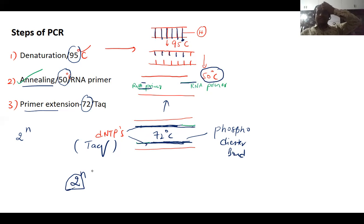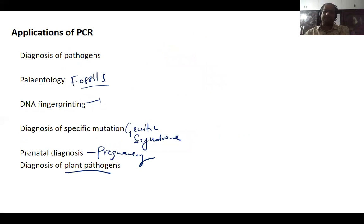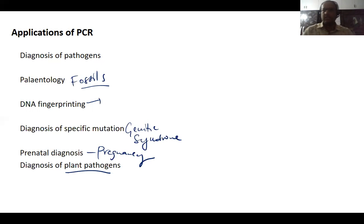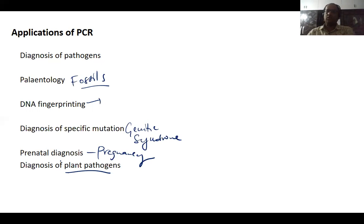N is the number of cycles. For 30 cycles, you get approximately 1 billion copies. The applications of PCR include diagnosis of pathogens, paleontological studies related to fossils, DNA fingerprinting technology, diagnosis of specific mutations and genetic syndromes, prenatal diagnosis, pregnancy testing, and diagnosis of plant pathogens.